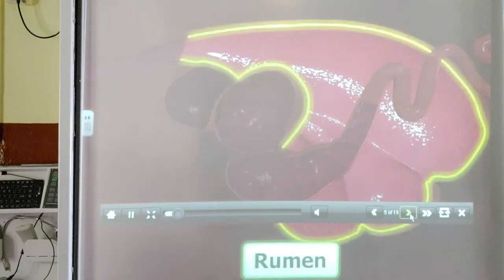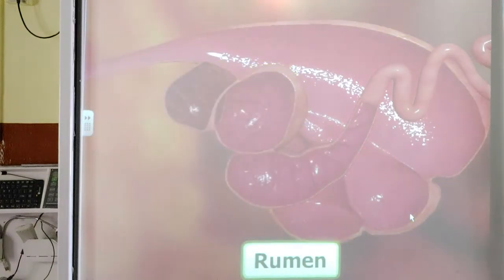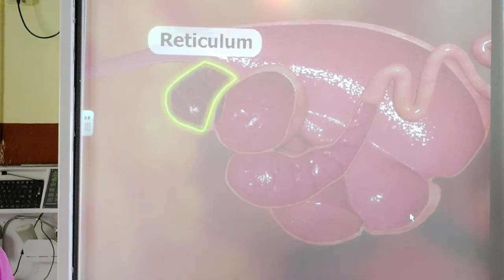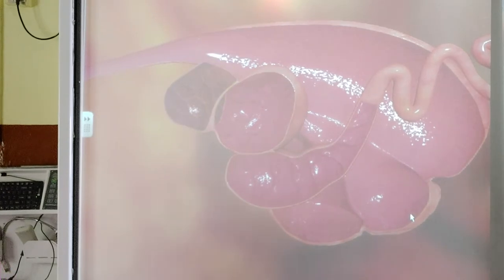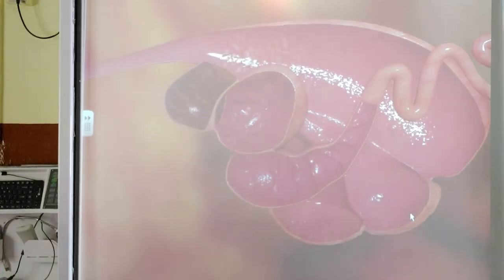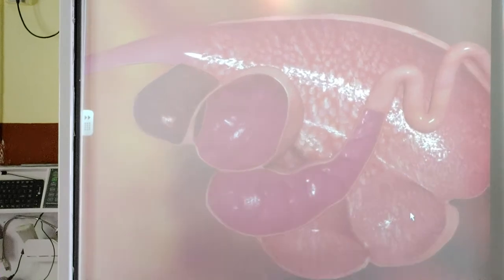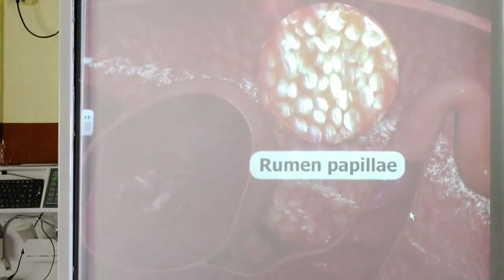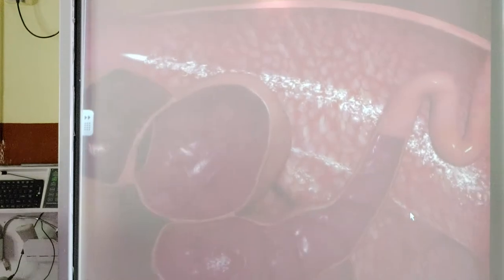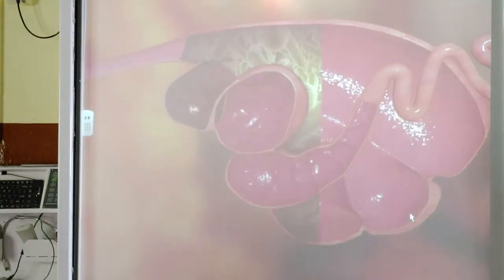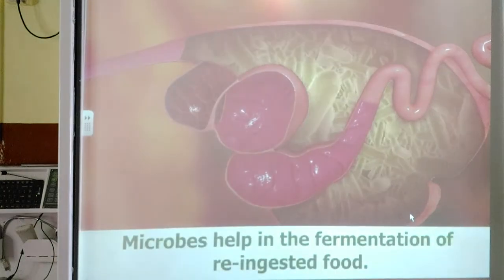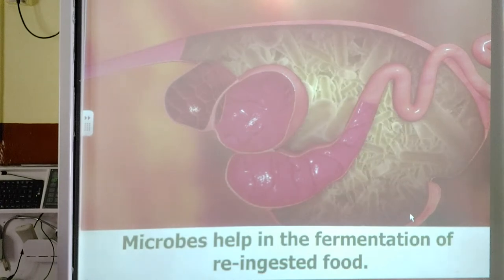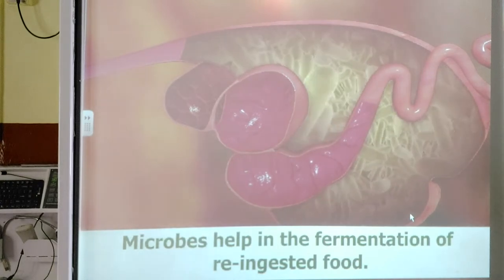The rumen lies next to the reticulum. It is a sac-like structure lined with projections known as rumen papillae. The rumen possesses many microbes such as bacteria and fungi that help in the fermentation of re-ingested food.